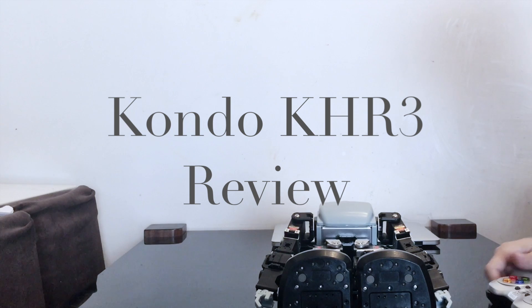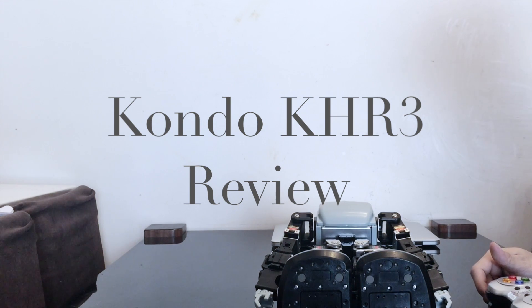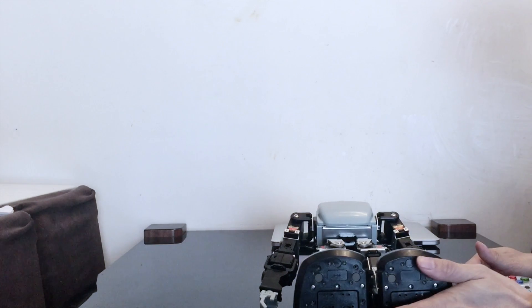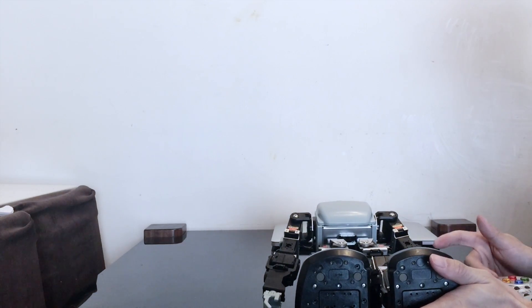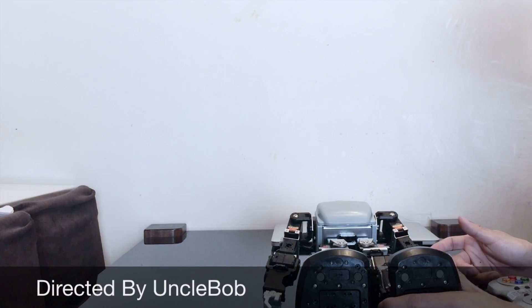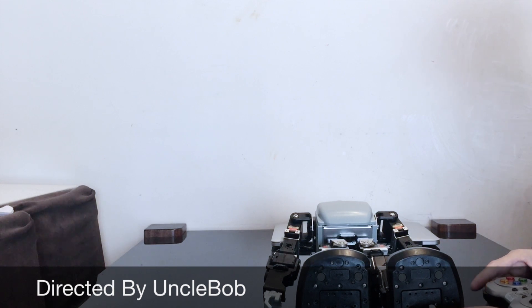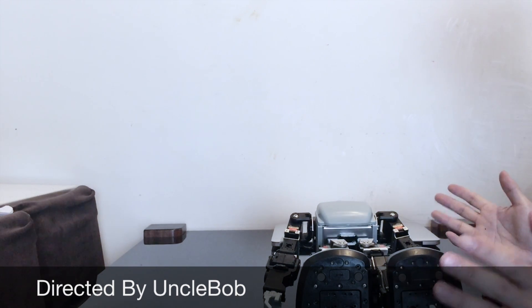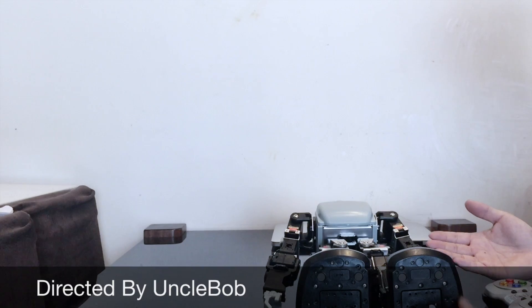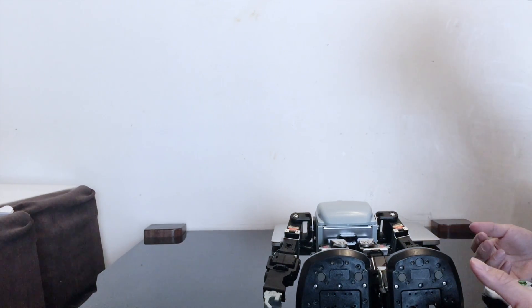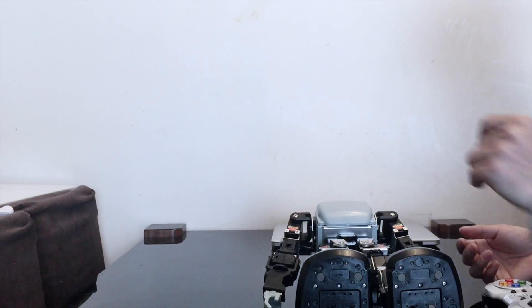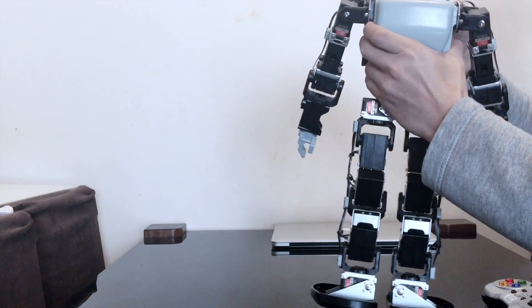Hi, previously we've done a robot review on the BioLoid GP, BioLab Premium, and the Mini Dowling. So now we're having a Kondo KHR-3 from a Japanese robot here. Let's see how it's different from the other robots and hope this will give you information if you are planning to buy a robot. So here we go.